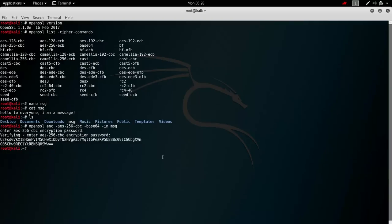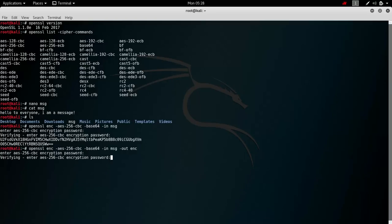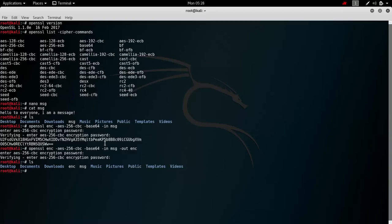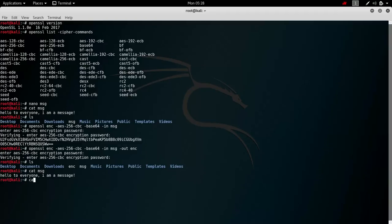If you want this in a file, you just have to specify output. Let's say 'encryption'. Pass. Pass. Then you can see that you have the message — the original message — and the encrypted message. Cat message. And cat encrypted.